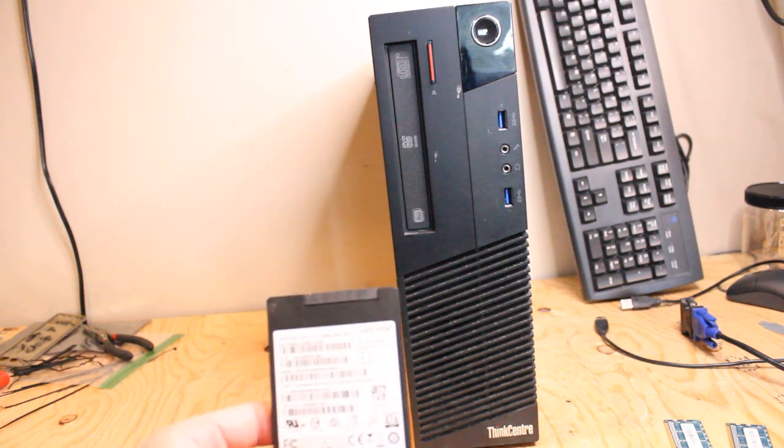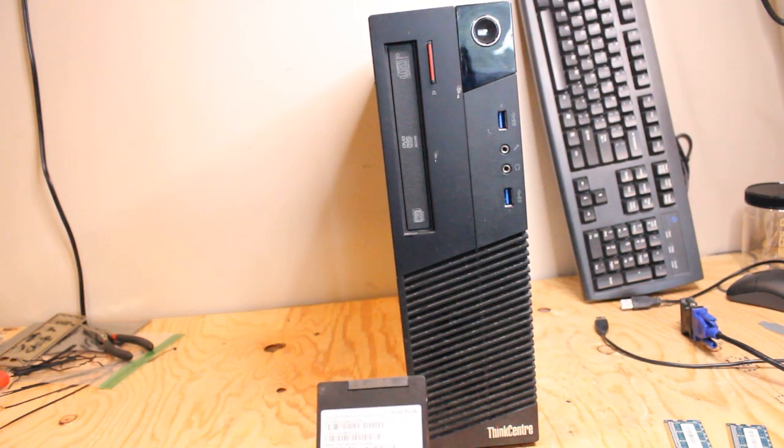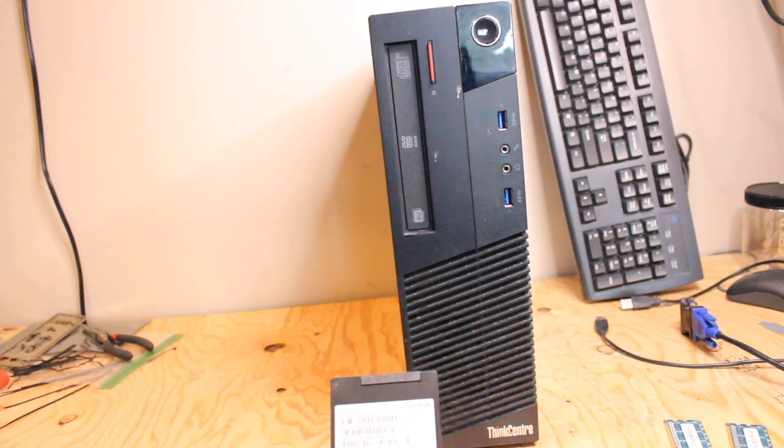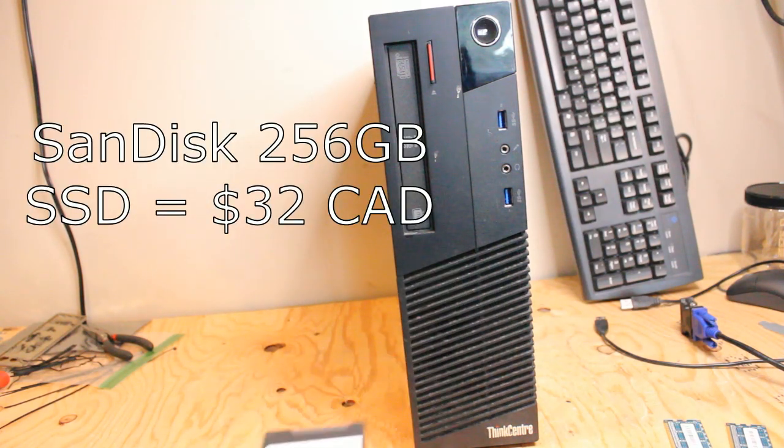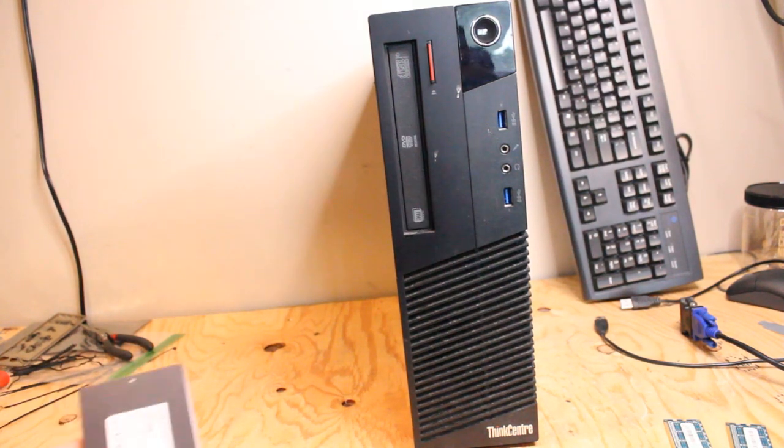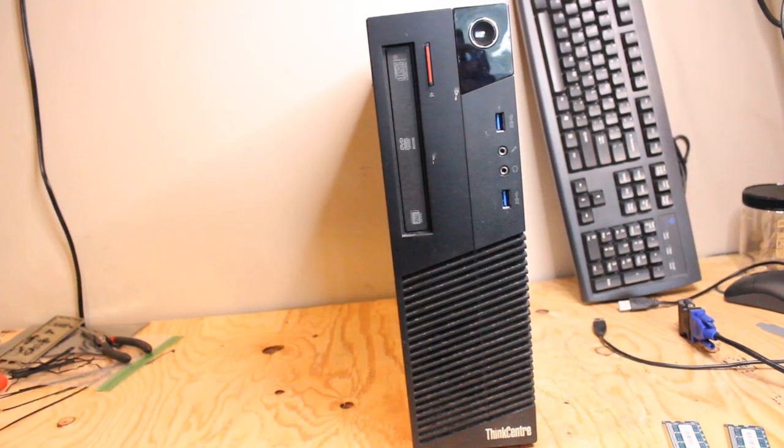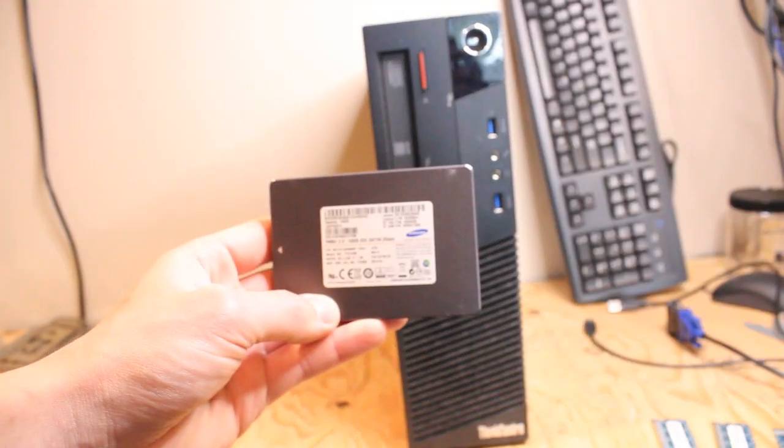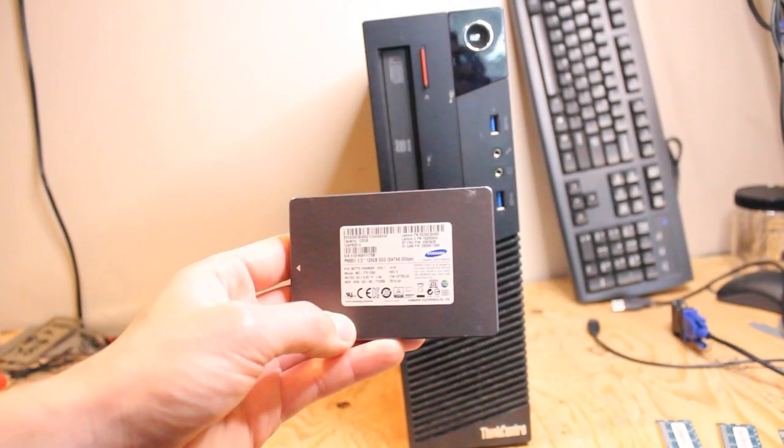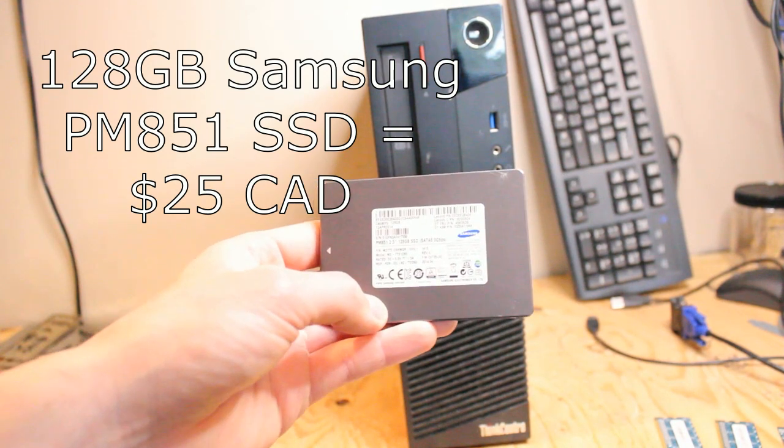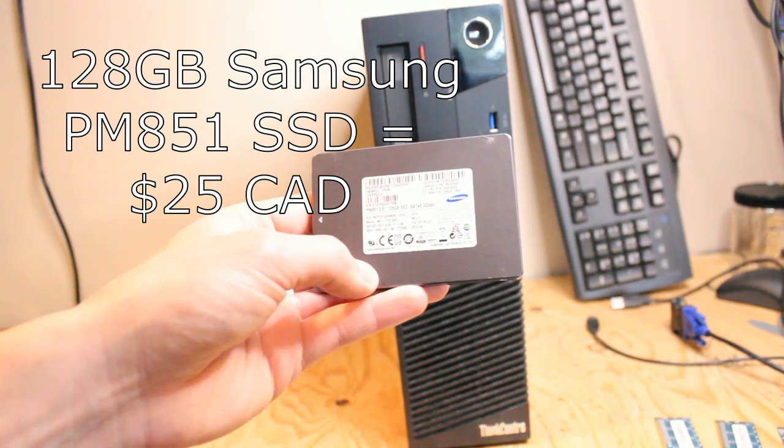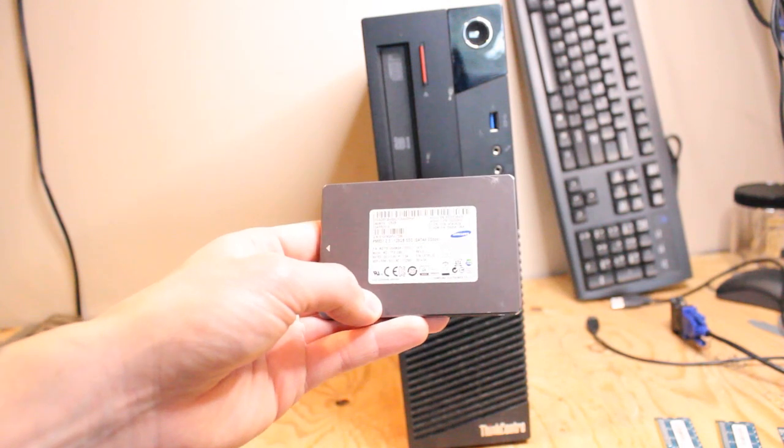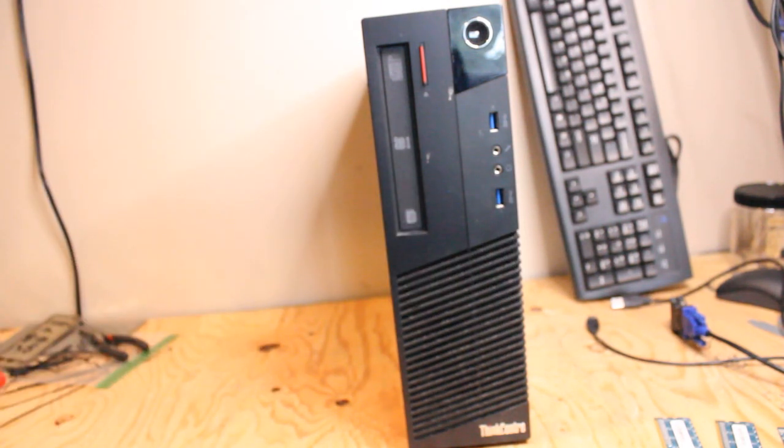I have one 256 GB SanDisk X300S SATA 3 solid state drive to install. That will be our main SSD to boot games from. I also have a 128 GB Samsung SATA 3 PM 851 solid state drive as the main Windows 10 boot drive.